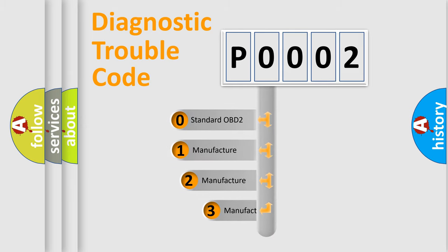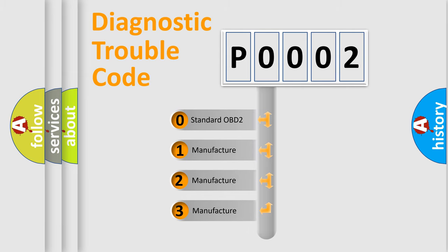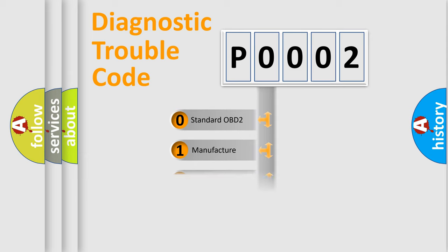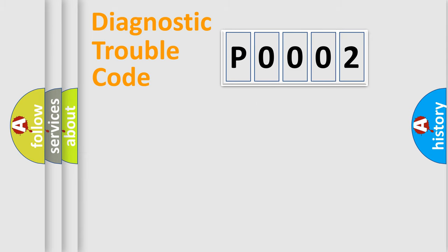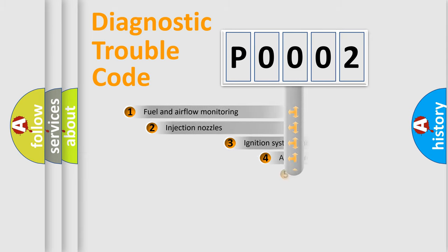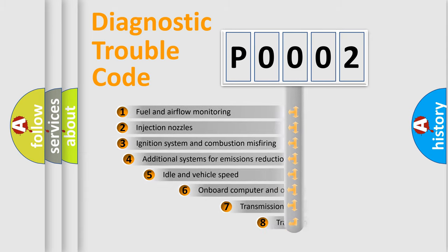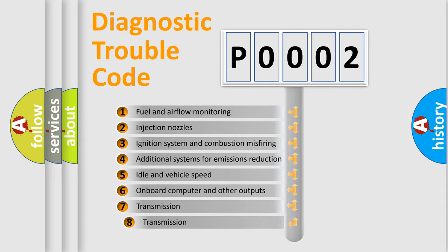If the second character is expressed as zero, it is a standardized error. In the case of numbers 1, 2, or 3, it is a manufacturer-specific expression of the car-specific error.